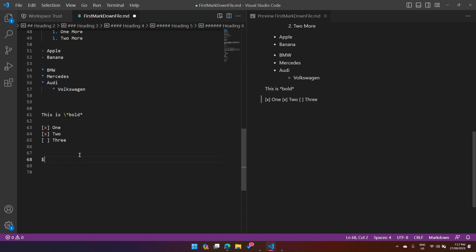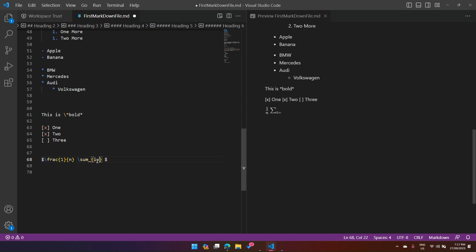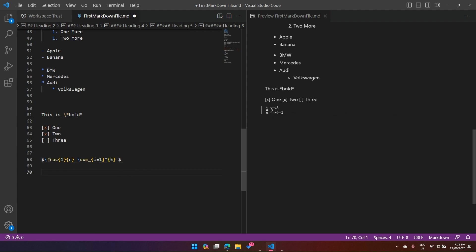For displaying mathematical equations, use a dollar sign. Inside, you can use '\frac{1}{n}' to show a fraction one over n. You can use '\sum' to show the summation symbol. Adding subscripts and superscripts like '_{i=1}^{5}' iterates from one to five. So '\frac' generates the fraction, '\sum' generates the summation sign, and subscript/superscript notation defines the range.